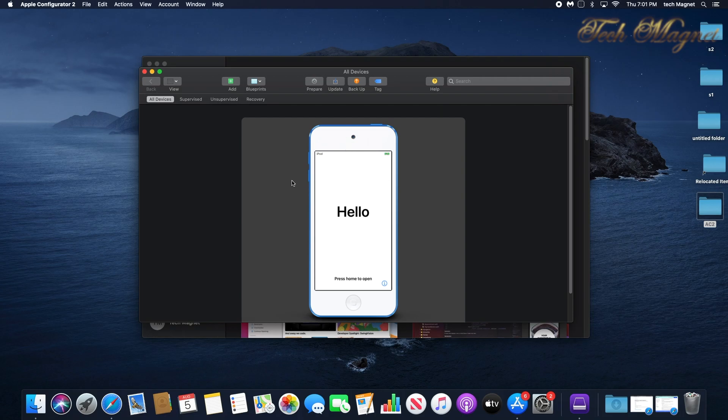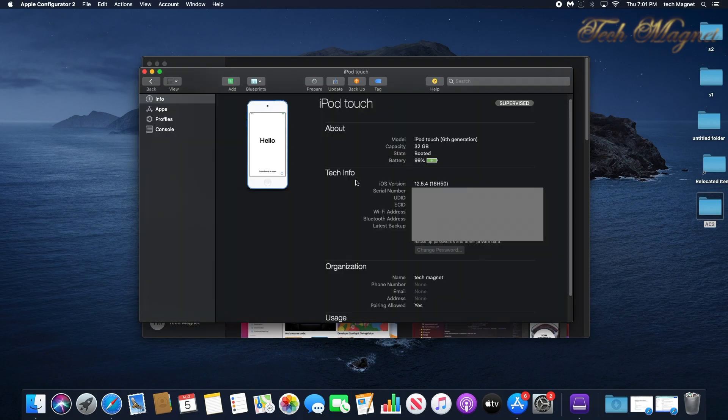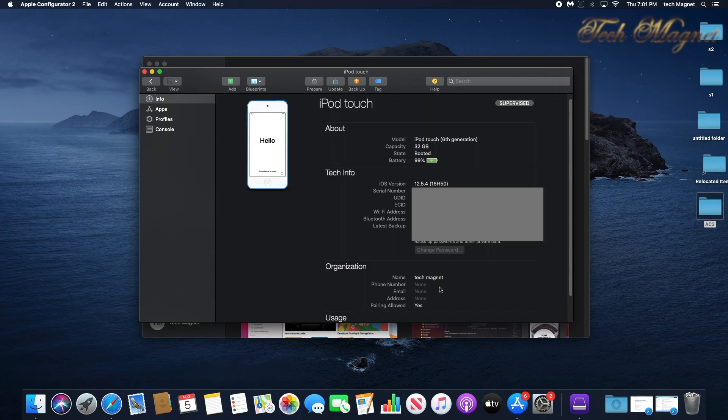To navigate through Apple Configurator 2, if you double click on the device on the right hand side, this will show you the model, capacity, serial number, all the information about the device. Sometimes it's easier to copy the serial number from here, then go to Apple Business Manager or School Manager, search for the device, and when you find it you can assign it to your MDM mobile device manager.